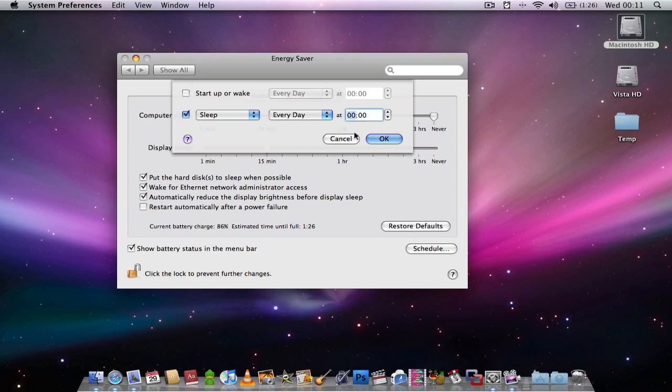So for example, 11 o'clock. I've selected 11 o'clock here, so it will shut itself down at 11 o'clock every day.